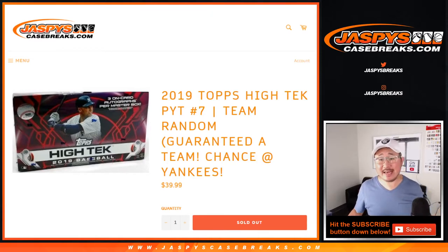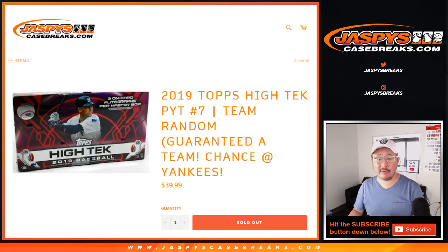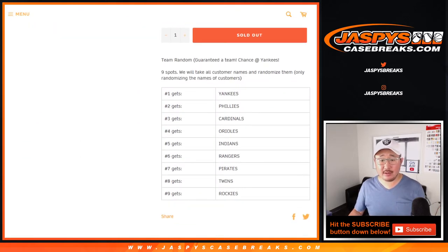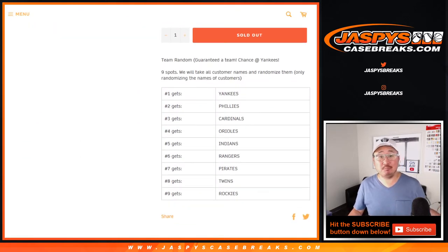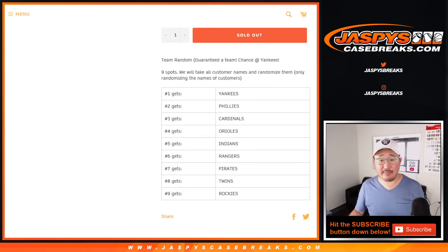Hi everyone, Joe for Jaspi's CaseBreaks.com here, doing a quick team random for Tech Pick Your Team number 7. We sold 9 spots, all we do is randomize the 9 names and then we line you up with the team.